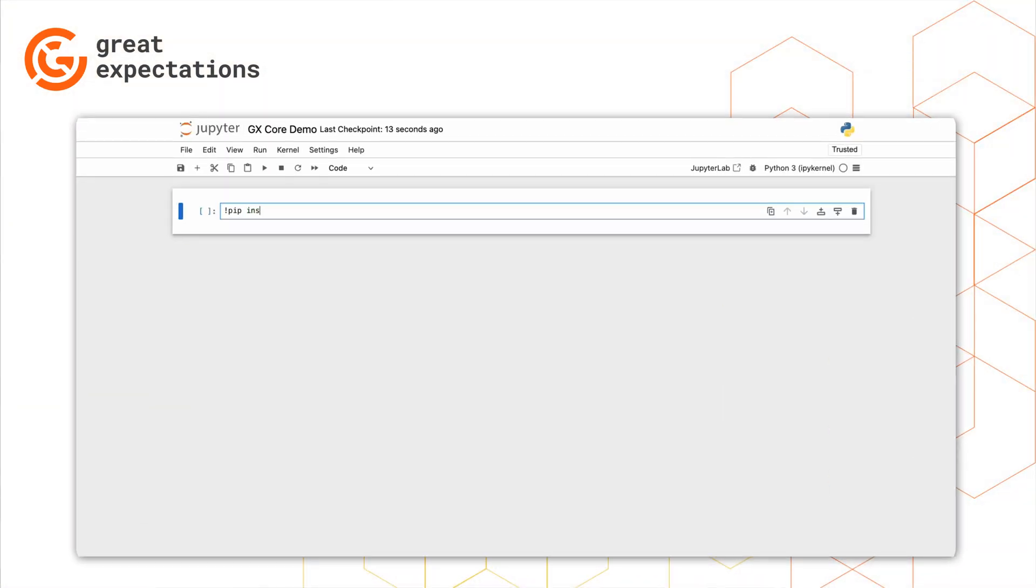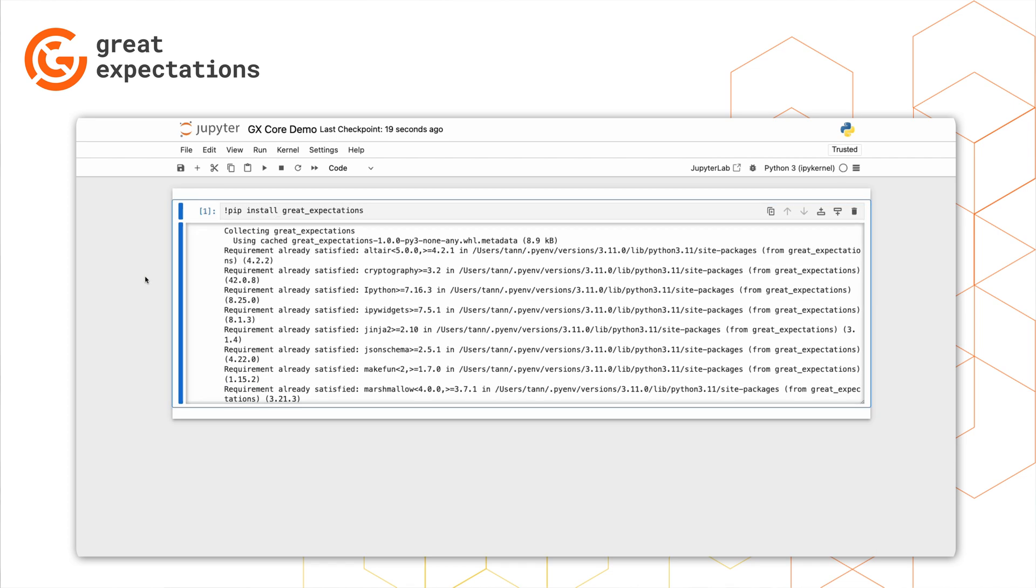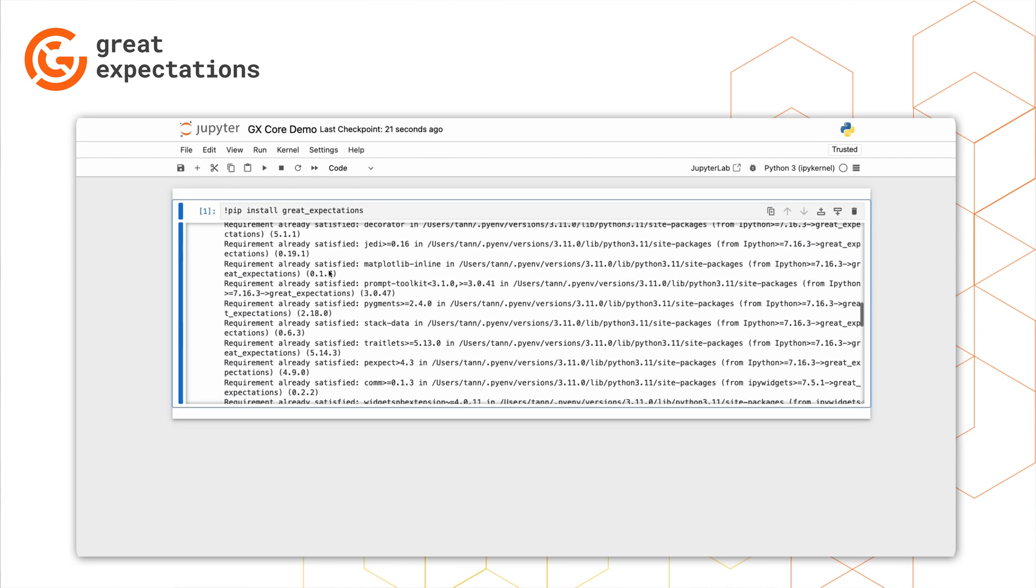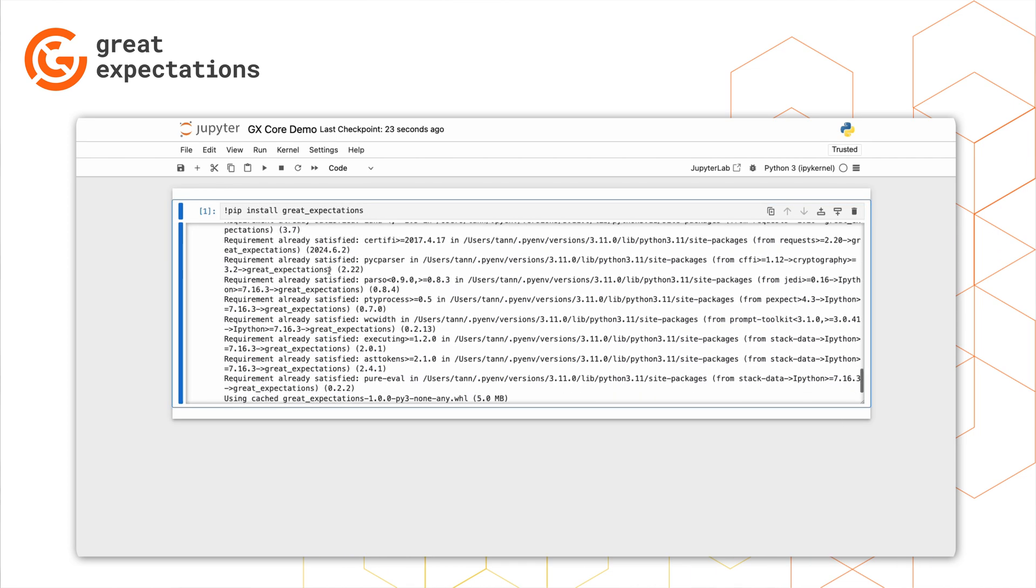Naturally, GX runs on Python. So the first thing you'll need to do is install the Great Expectations Package in your local environment or VM with a simple pip command.